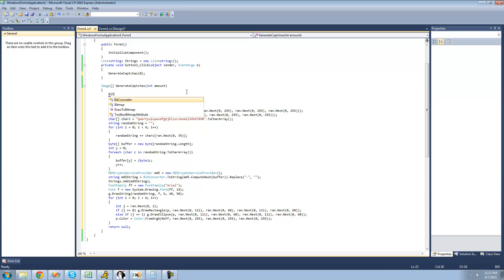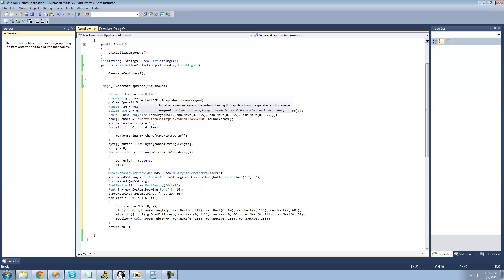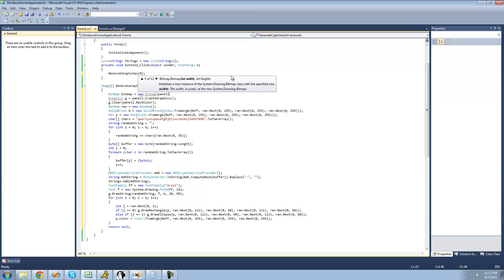So we're going to say: bitmap bitmap equals a new bitmap. We want this image to be the exact same size as our panel, so we're going to create it from the panel's size. We'll set the width to panel1.Width and the height to panel1.Height.